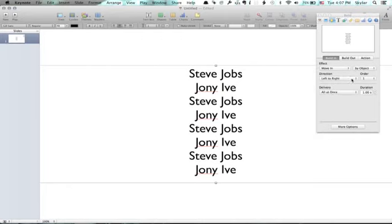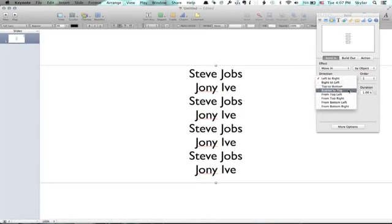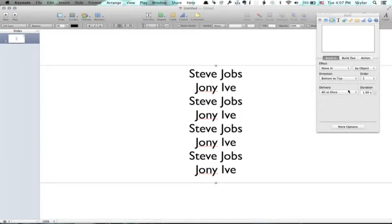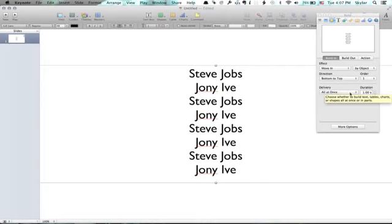I want it to move from bottom to top. There we go. And I want it to be delivered all at once.